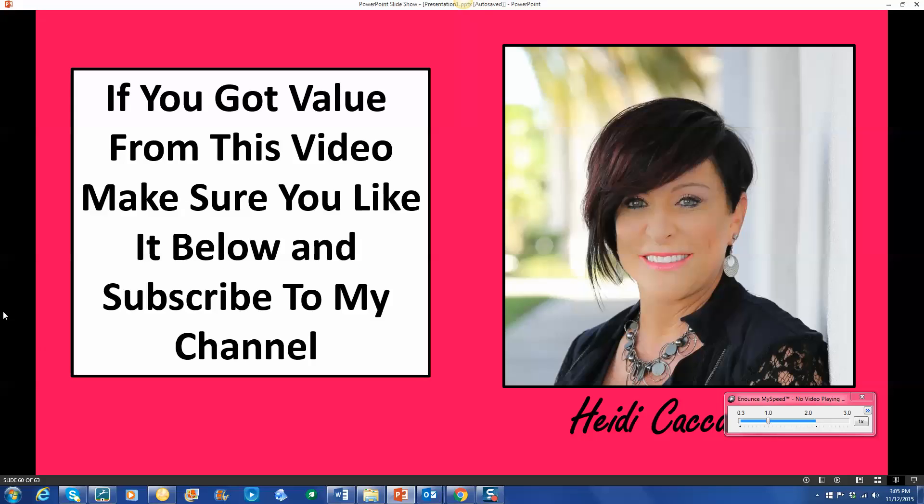And if you got value from this video, make sure you like it below, comment below, and subscribe to my channel.